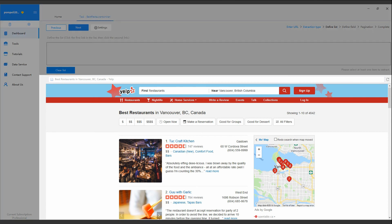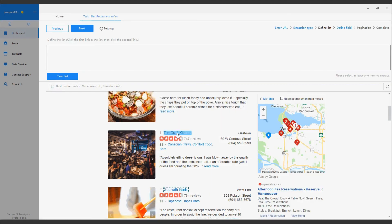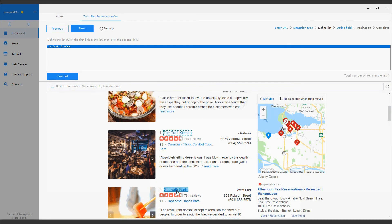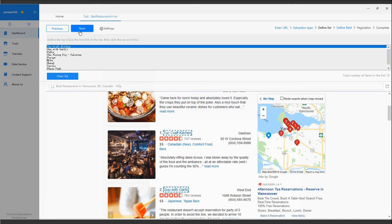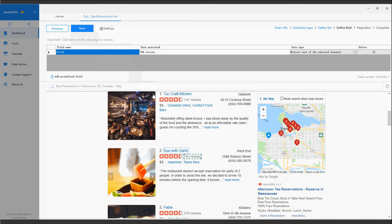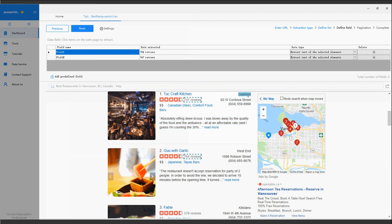Under Wizard Mode, a task is also built by interacting with the web page in the built-in browser. Just click on the desired data on the page. The data will be captured in the data field above.